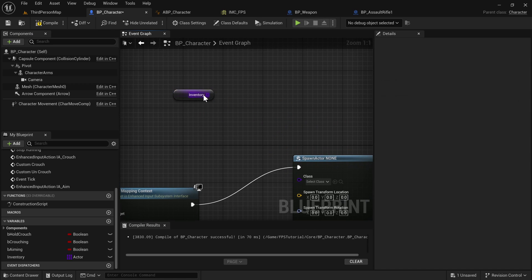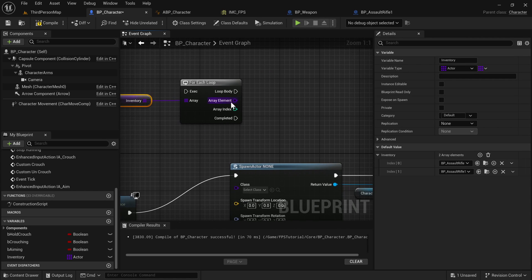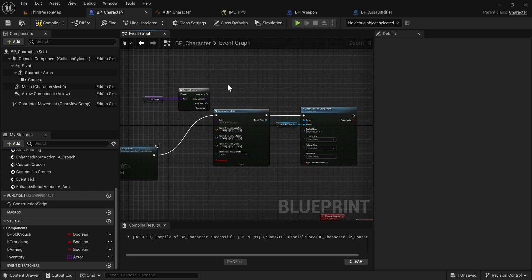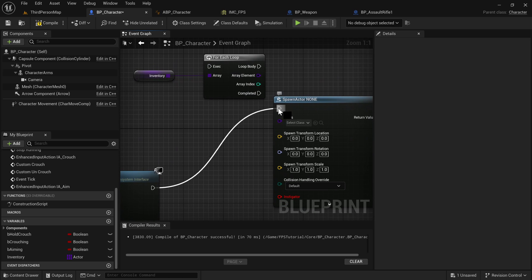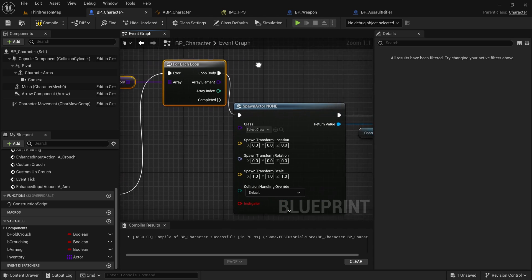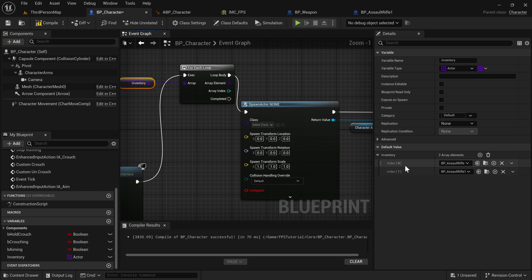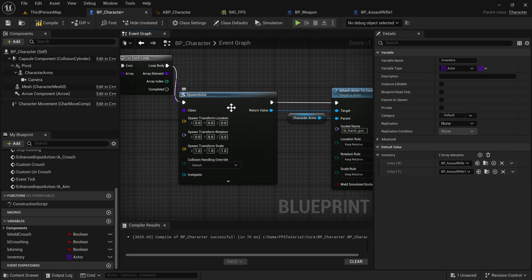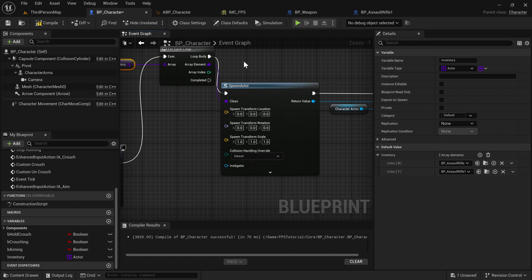Drag the inventory array into the For Each Loop. Very conveniently, we get 'Array Element' — this is exactly the class of the item we're iterating over in the loop. So we pass that to the Spawn Actor class pin, it spawns it, it attaches it, and then the loop runs again with the next array element. If we compile now you can see both weapons are spawned — they're just placed on top of each other.